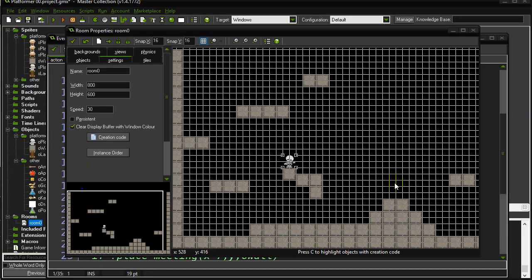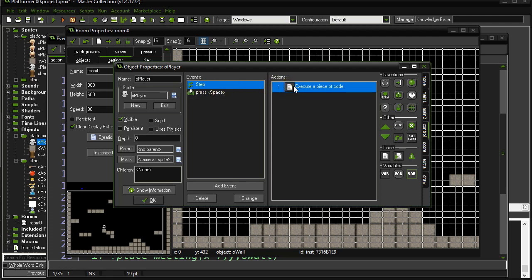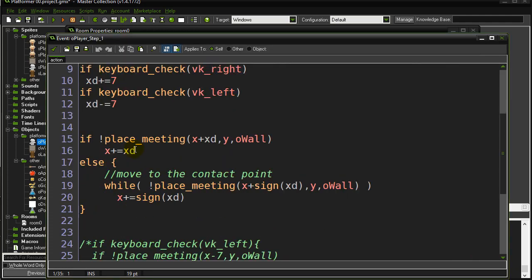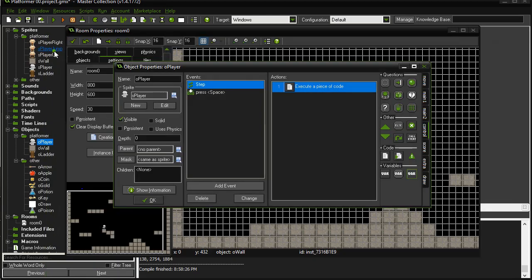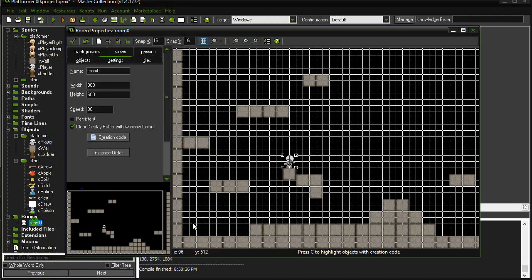In this video we're going to continue our platformer tutorial series. In the last video we got our player moving left and right with just a tiny bit of code. In this video we're going to talk about getting gravity going — we want to see our player walking off the edge, falling down, hitting the ground, sticking perfectly, jumping up, hitting their head, falling down, double jumping, etc.